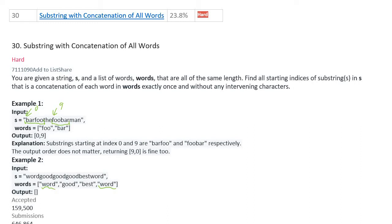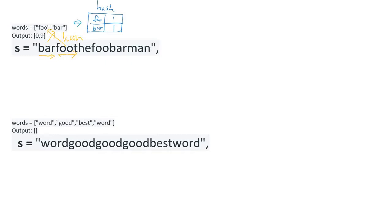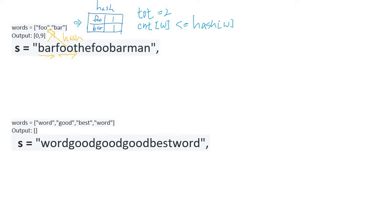To solve this, we iterate string s from left to right and find each word in the word list. A hash table can be used to find words in constant time. We build a hash table from the word list including count information, since duplicates are allowed. During iteration we manage two count variables: total count and a counter array for each word. Total count must equal the word list size to satisfy the concatenation, and the word count must not exceed the count stored in the hash table.